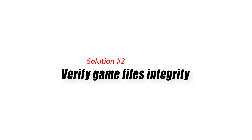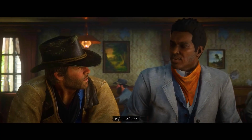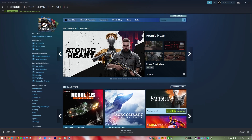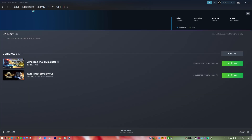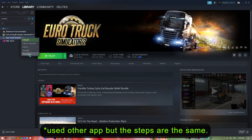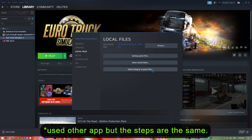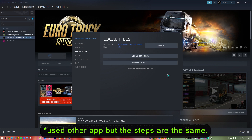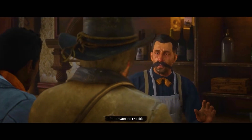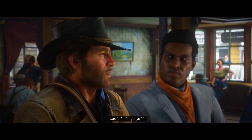Solution 2: Verify game files integrity. Another solution is to verify the integrity of your game files. To do this, open the Steam client. Right-click on Red Dead Redemption 2 in the library and select Properties. Click on the Local Files tab, then click on Verify Integrity of Game Files. Steam will then scan your game files for any missing or corrupted files and automatically download and replace them.